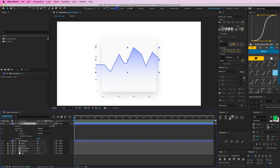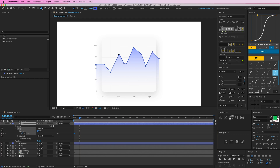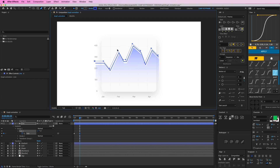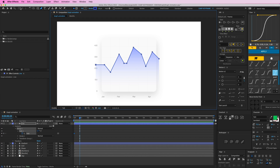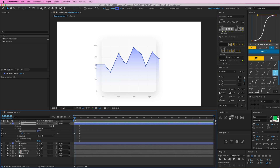So if I want to animate this line, I open it up, go to Contents > Group 1 > Path 1, and then I can click on the stopwatch to create a keyframe. Then I can go to my pen tool, click on these anchor points, select one with my selection tools, drag it out, animate it, and it creates a new keyframe and animates between those points.